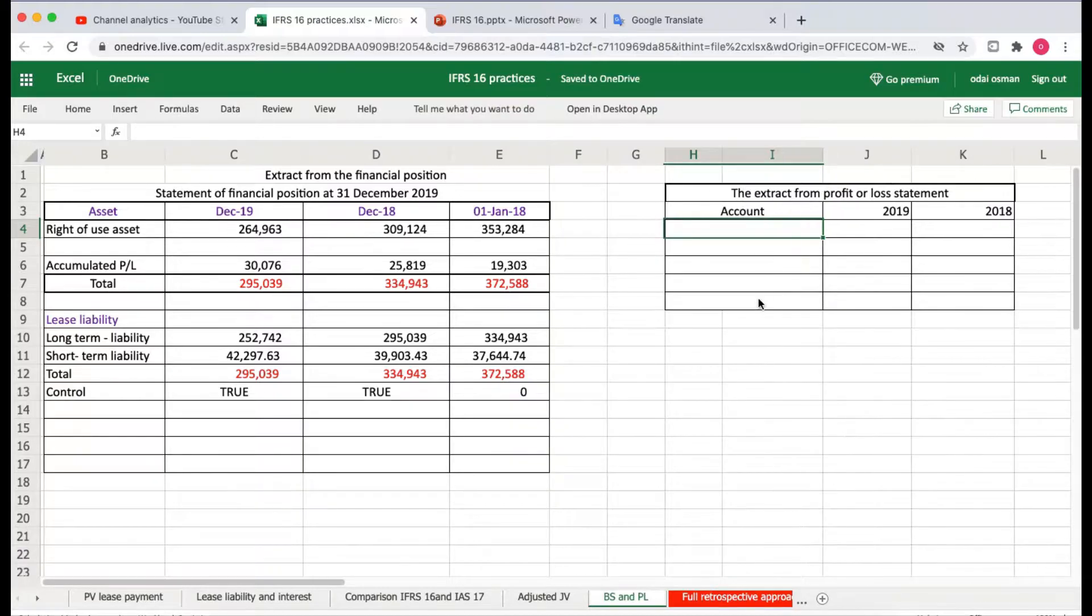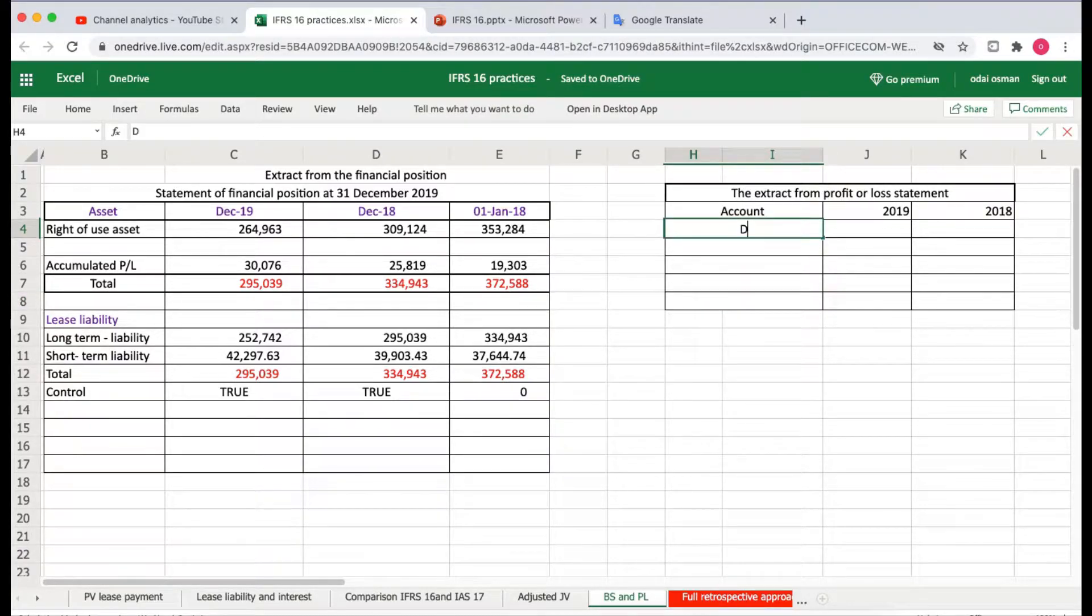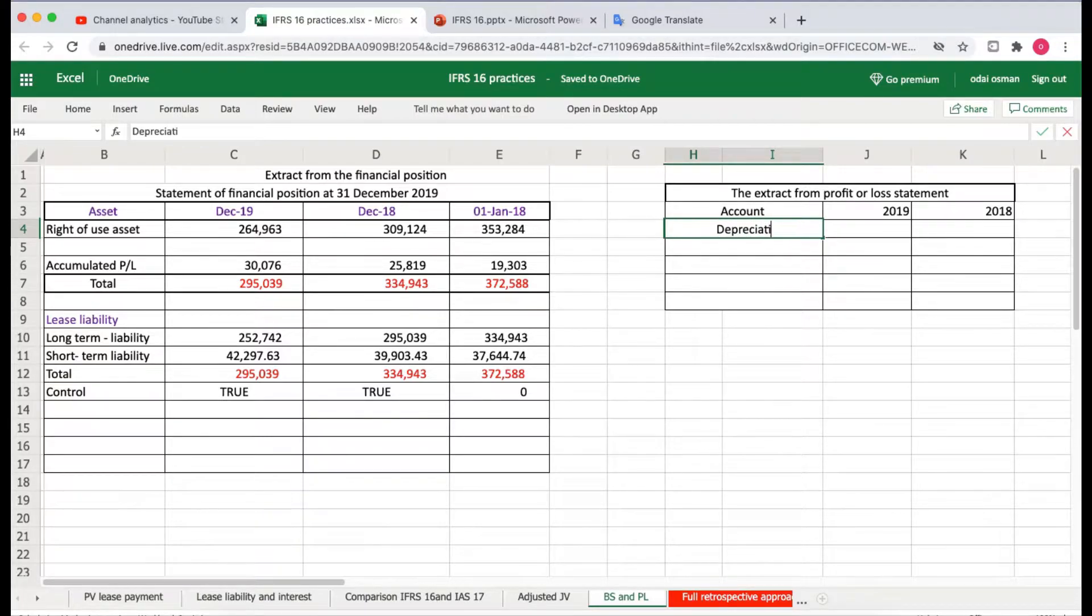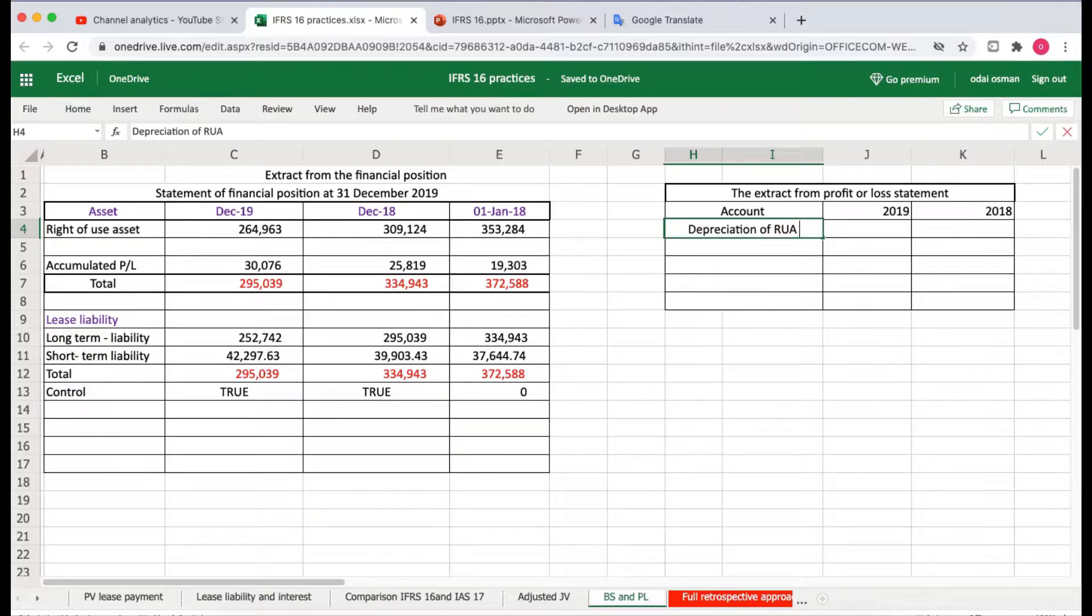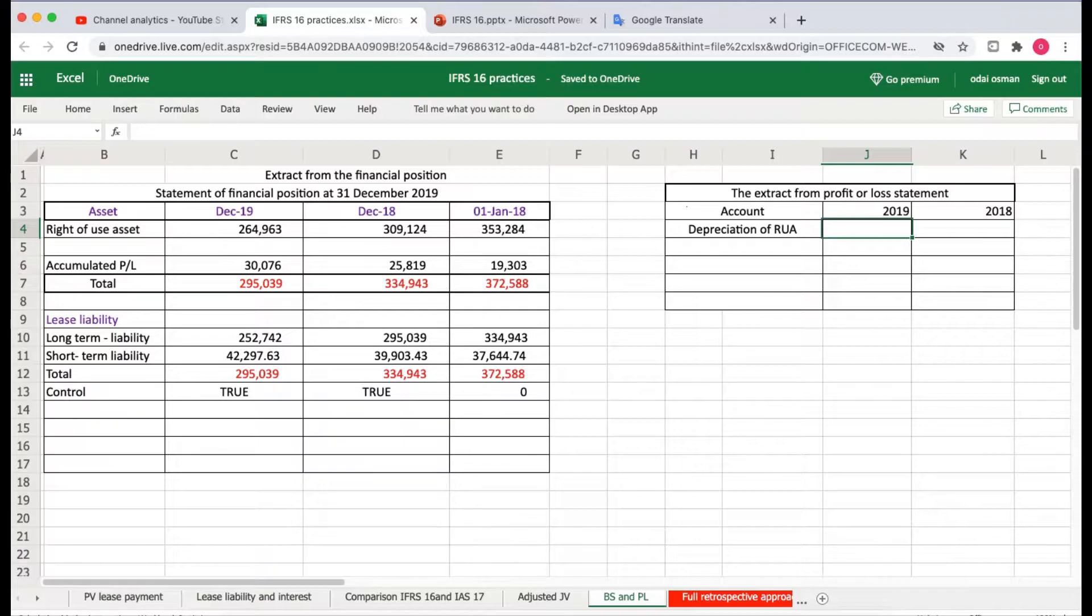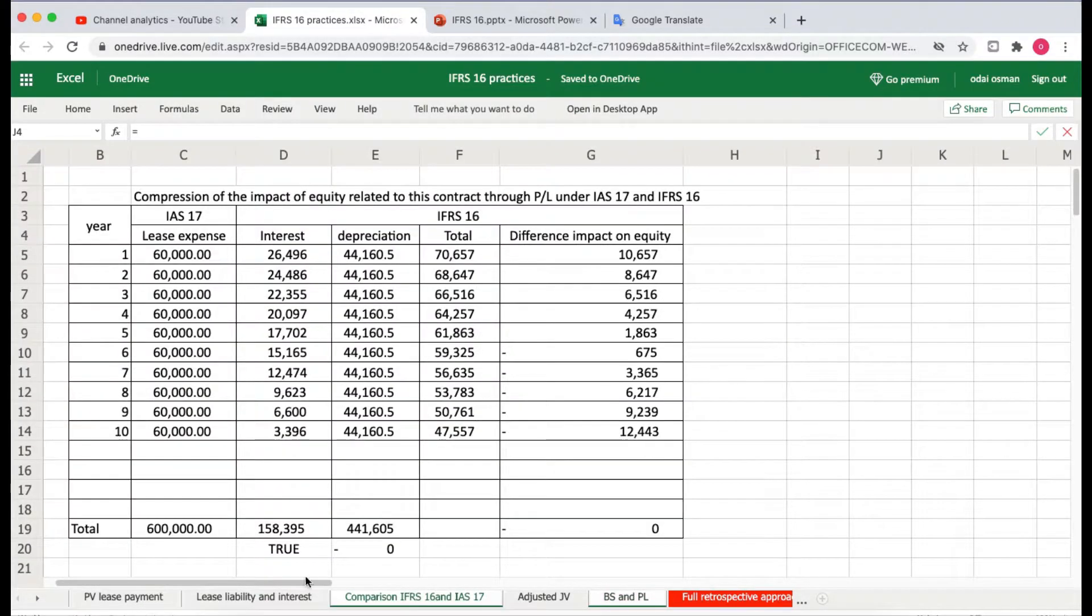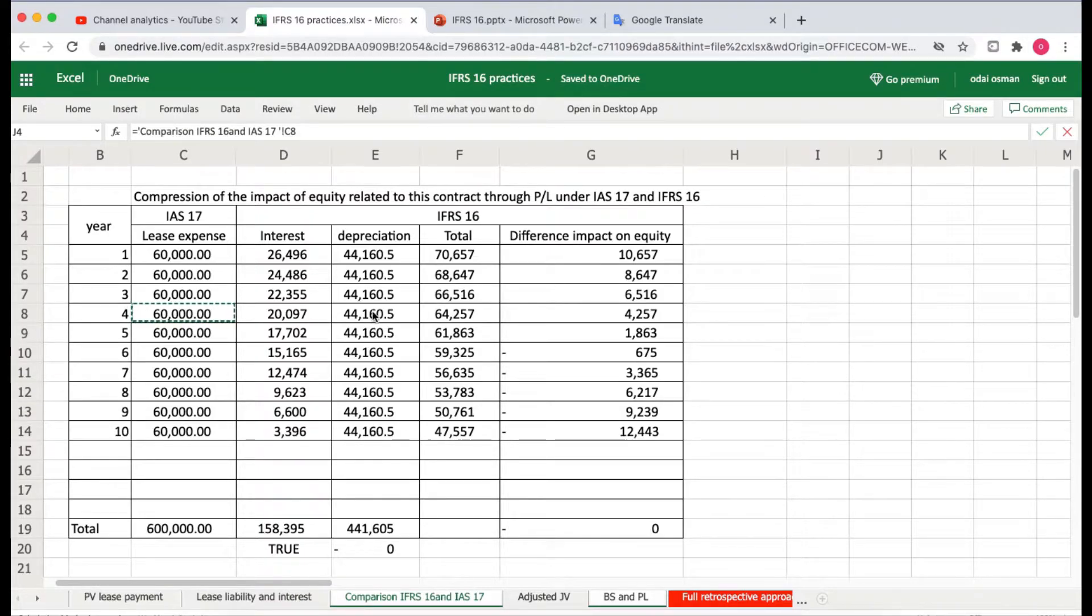This would be the depreciation of right of use asset. RoU is the abbreviation only. How much is the depreciation for right of use asset in 2019? It equals this amount for 2019.